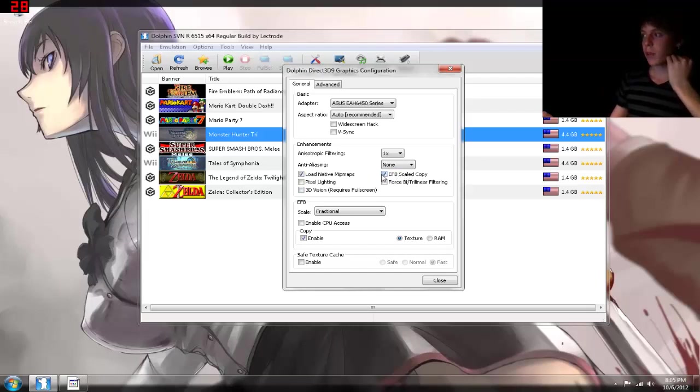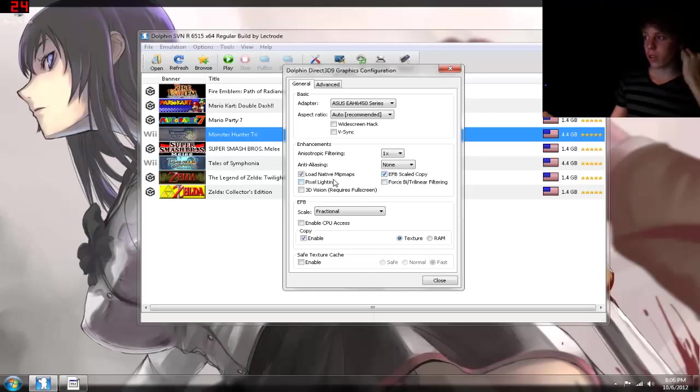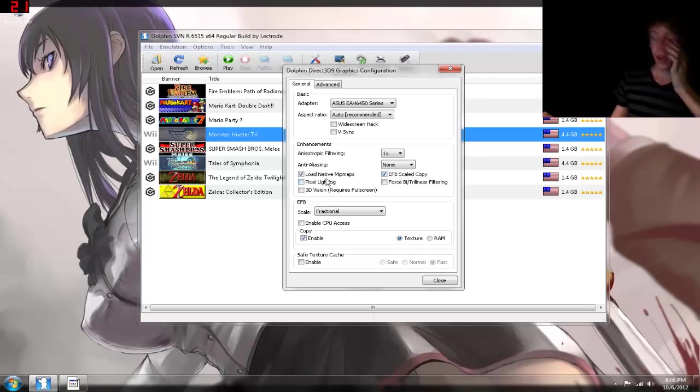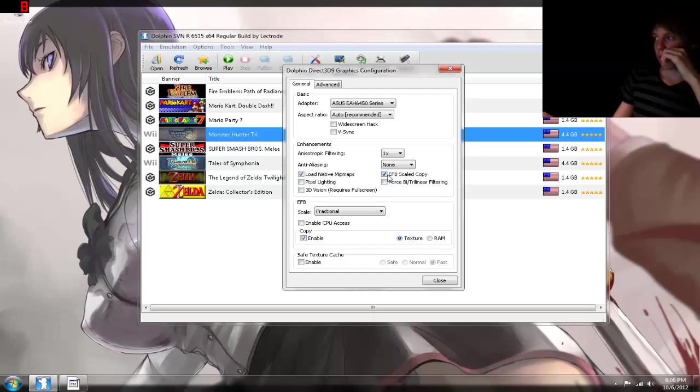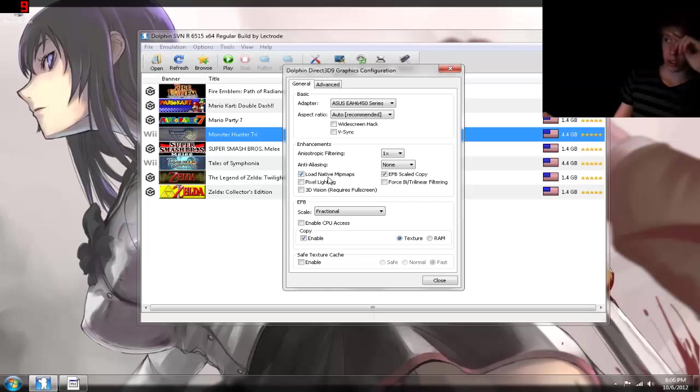But to make better textures, to make things a lot sharper, use the EFB scale to copy. Always turn that on. It'll give you a tiny performance drop if your computer can't handle it already at 30 or 60 frames. So keep that on if you want to sharpen your textures, and load your native minimaps to give you a tiny speed boost. I'm really not sure how that works, but it seems to work fine for me.